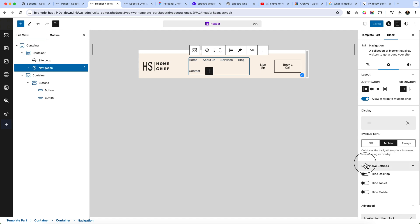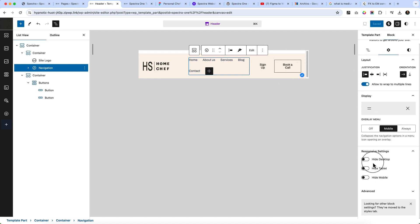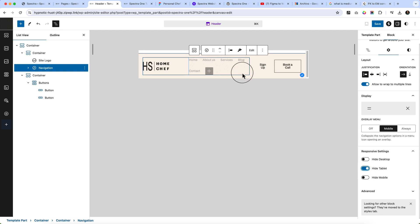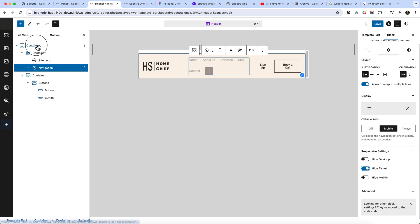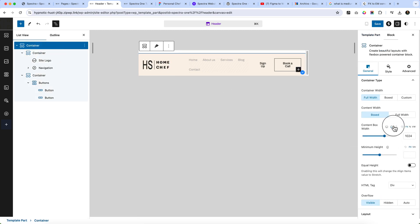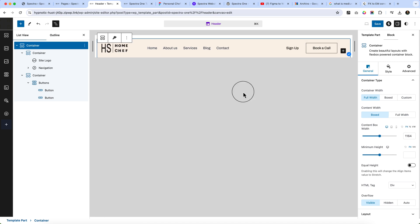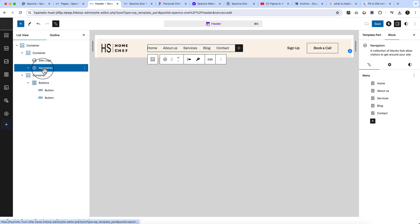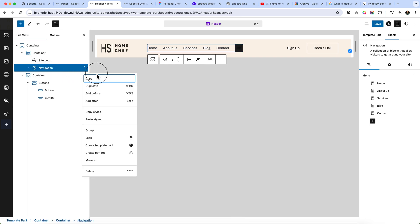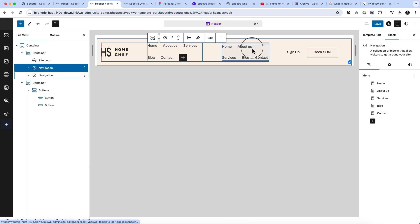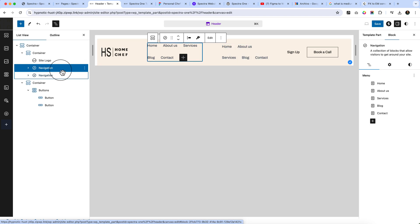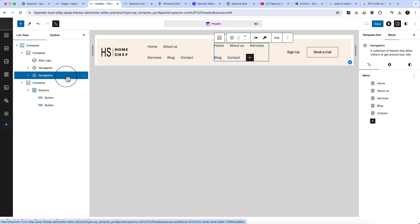In that situation, here is the tricky solution: simply click on the navigation and hide it on tablet — as you can see, it's now hidden. Then change the layout view back to desktop where it's visible, and duplicate this navigation.